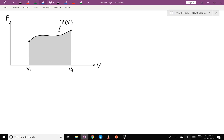Hello, Physics 157. I'm going to talk about the situation when you want to calculate the work done in a certain process where we're going from some configuration A to a configuration B, but the pressure is changing during that process. So we can't use just a simple P·ΔV formula.